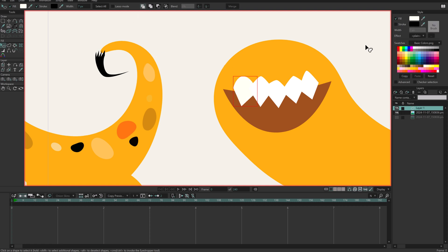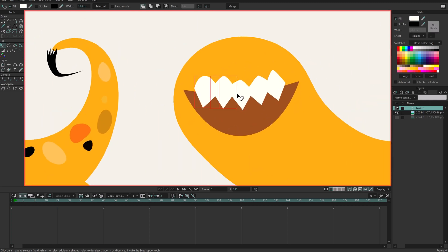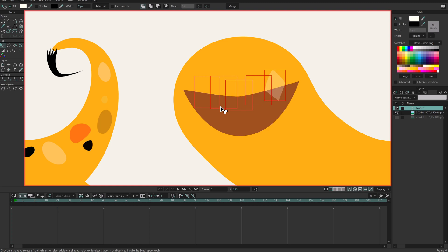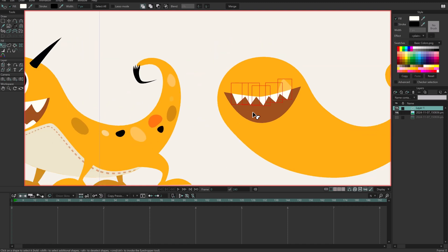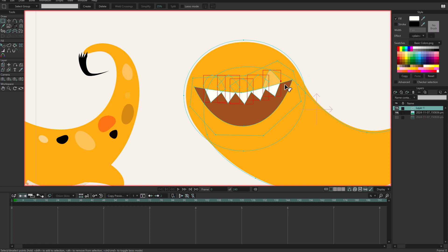I'll remove the stroke and select the shapes again to restore the yellow color. Now I need to select all of those shapes and send them back. With all selected using the select shape tool, I press shift and down to send them all to the bottom, then press up once so they are in between the mouth color and the rest of the body. So I have the teeth positioned here.